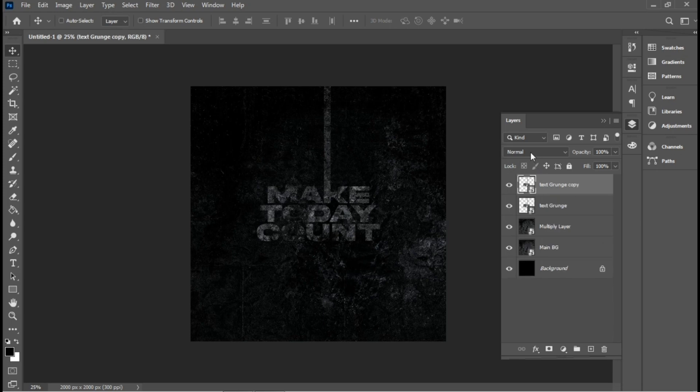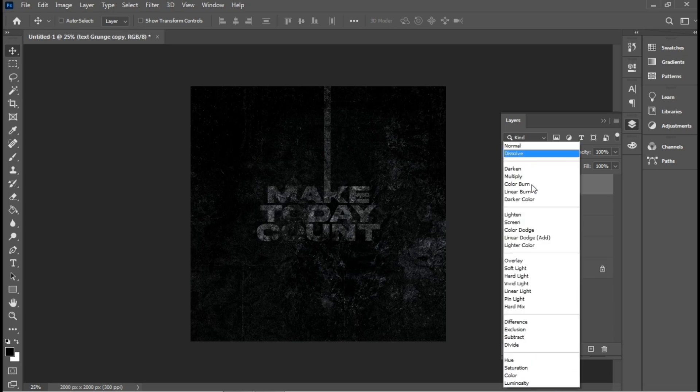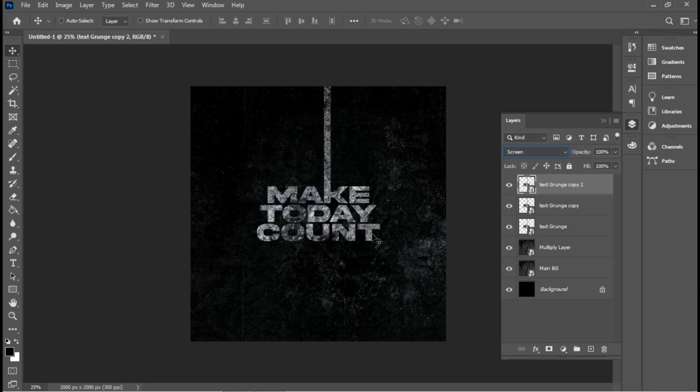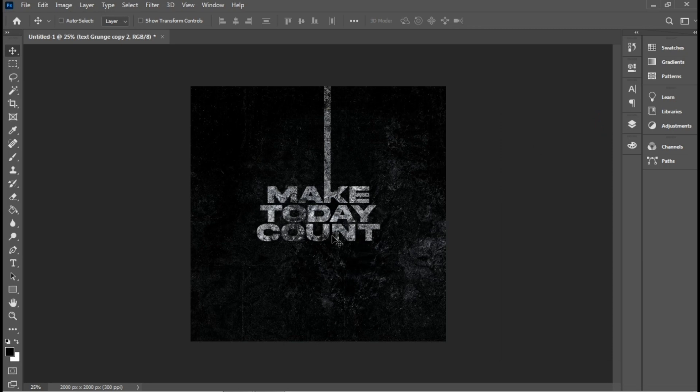Then I'll duplicate it and set the blend mode to screen. I think I'll duplicate it a second time depending on how much you want the effect to look like. For this I'm actually okay with this.